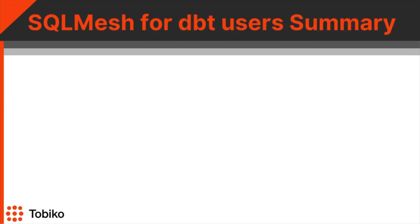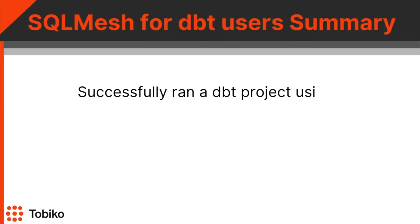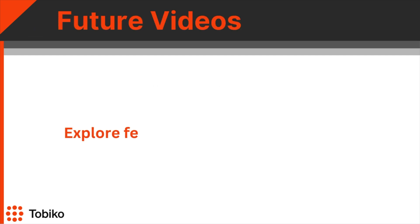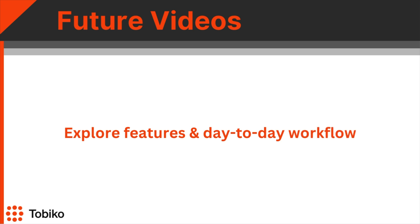And that's it! In less than three minutes, you have successfully run your first dbt project in SQLMesh. In future videos, we'll explore these features and the day-to-day workflow in SQLMesh.